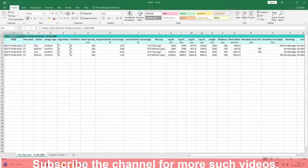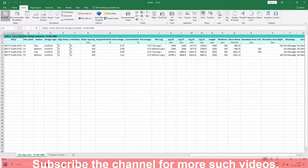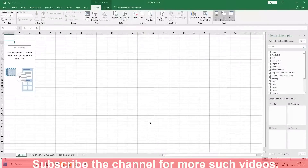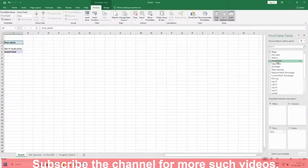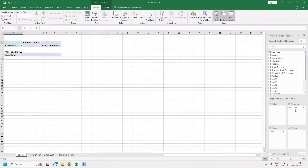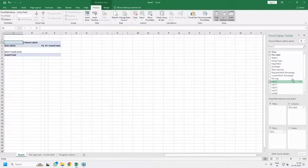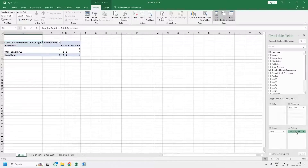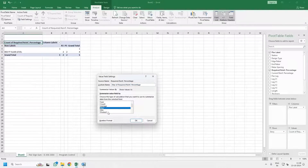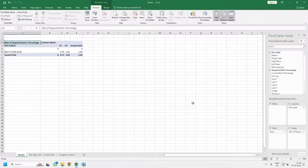Go to cell A1, press Insert, go to Pivot Table, press OK. In the Rows put Stories, in the Columns put Pier Labels, and in the Values put Required Reinforcement Percentage. Make sure it shows you the required reinforcement percentage — instead of Count, change it to Max, and it will show you the percentage of reinforcement.